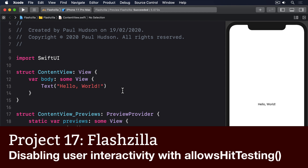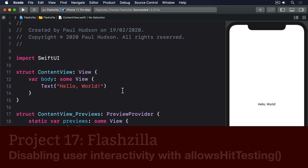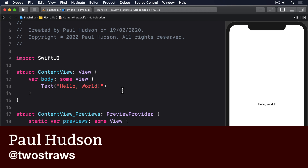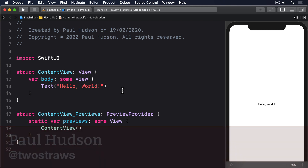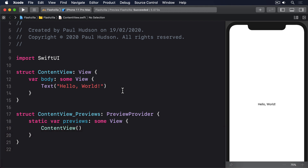SwiftUI has an advanced hit testing algorithm that uses both the frame of a view and also its contents. For example, if you add a tap gesture to a text view, then all parts of the text view become tappable — you can't tap through the text even if you press exactly where a space is.